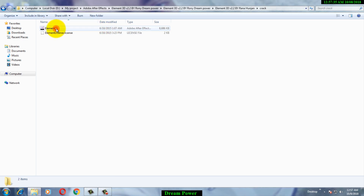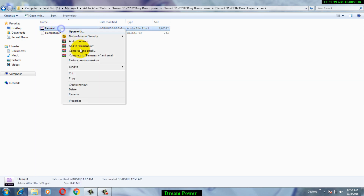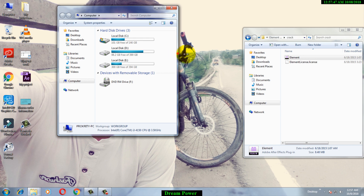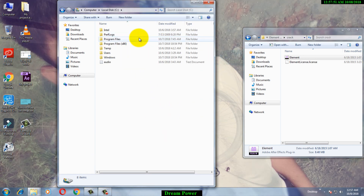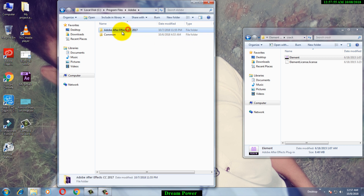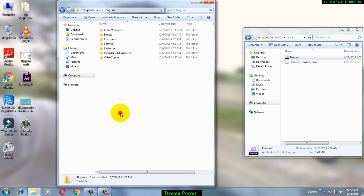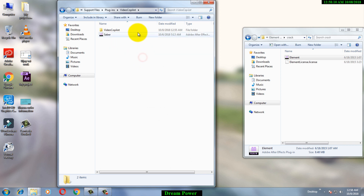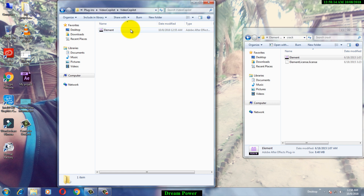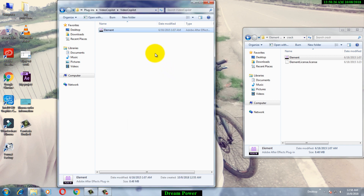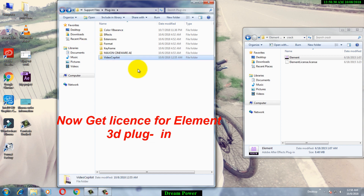Go to the crack folder. Copy the Element file from there, then open your computer and go to Program Files, then Adobe, then Adobe After Effects — whichever version you have; I have 2017. Then go to Support Files, then Plugins, then Video Copilot. You can see the Element plugin file here — replace it by pasting the copied crack file and selecting Copy and Replace.